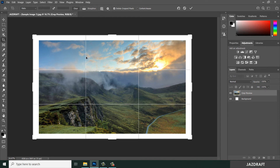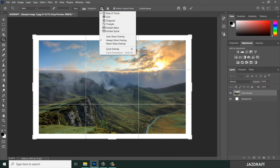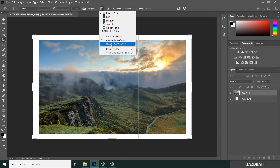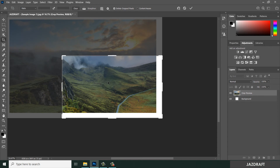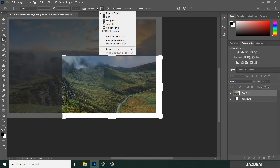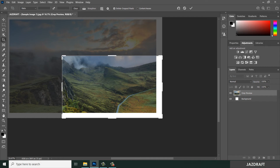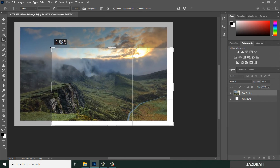You can also change the grid lines or the overlay from here — click on this. By default it is set to always show overlay. You can remove this by clicking on Never Show Overlay so it will never show when you crop. Or you can click Auto Show Overlay so it will only show while you are cropping.